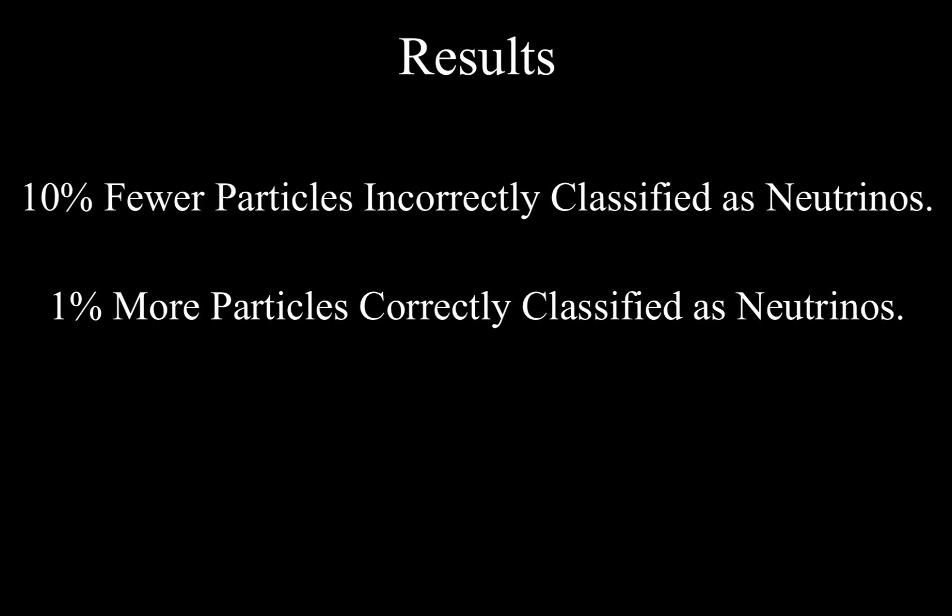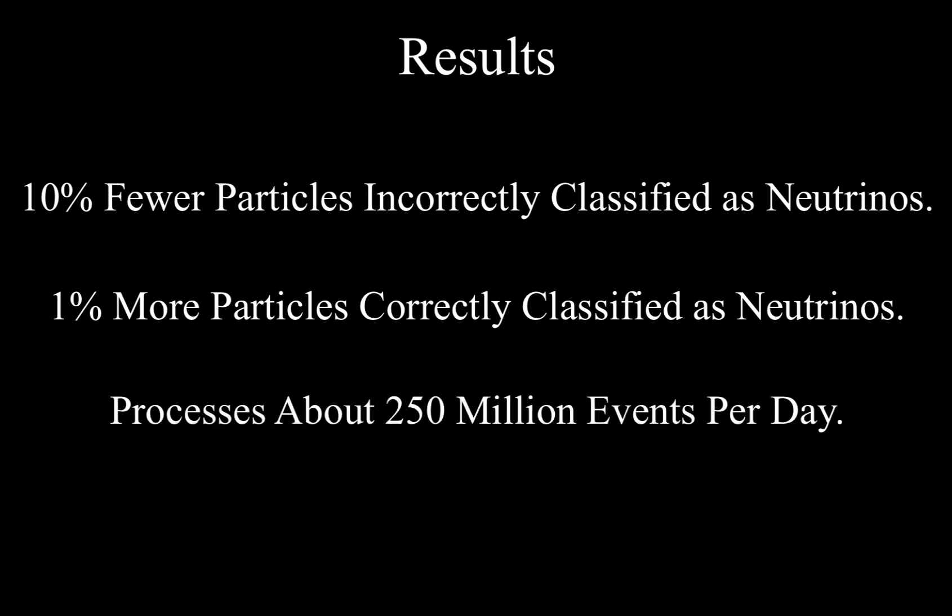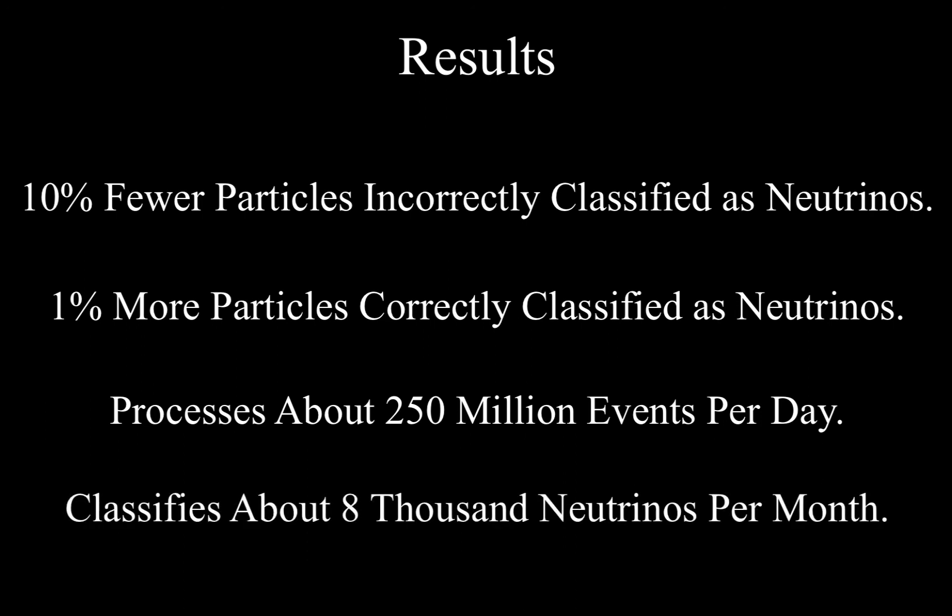Our software currently operates at the detector at the South Pole, and processes about 250 million events every day, and identifies about 8,000 neutrinos per month.